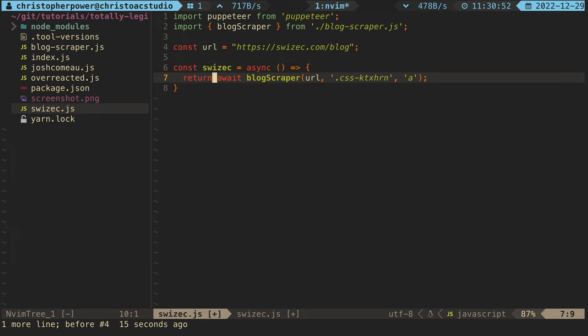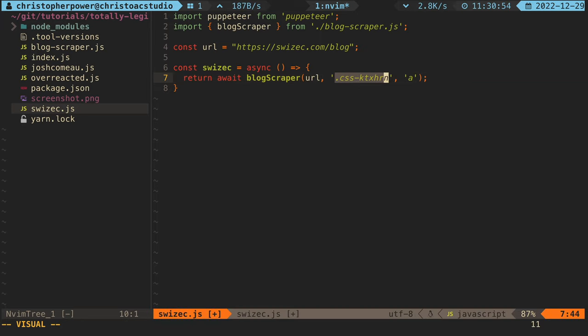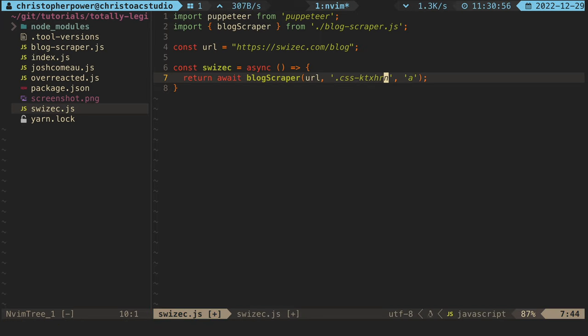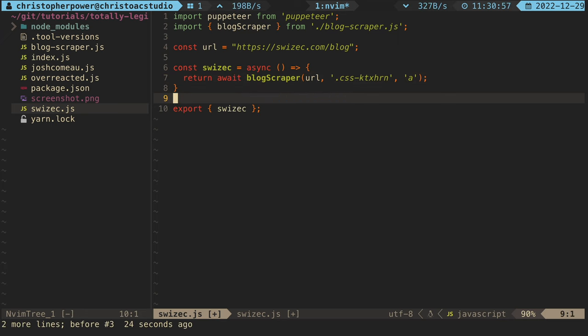This function will return our new blog scraper function, and we want to pass in our URL and the new div class that we want to search for, plus the anchor tag that we want to search for as well.